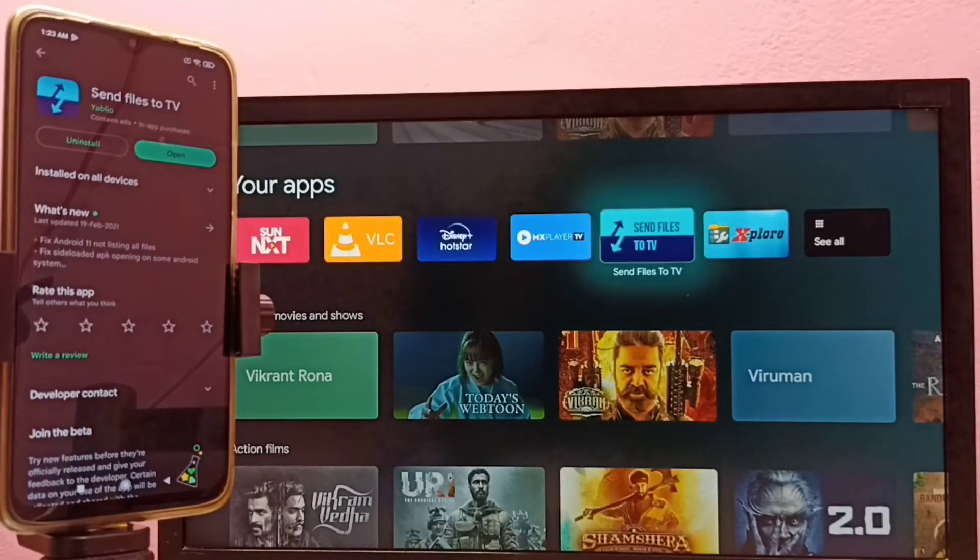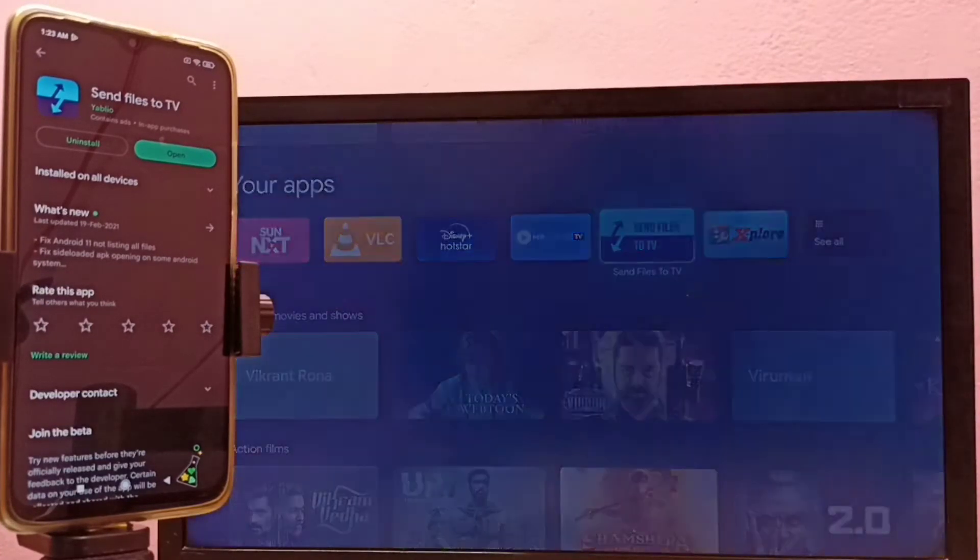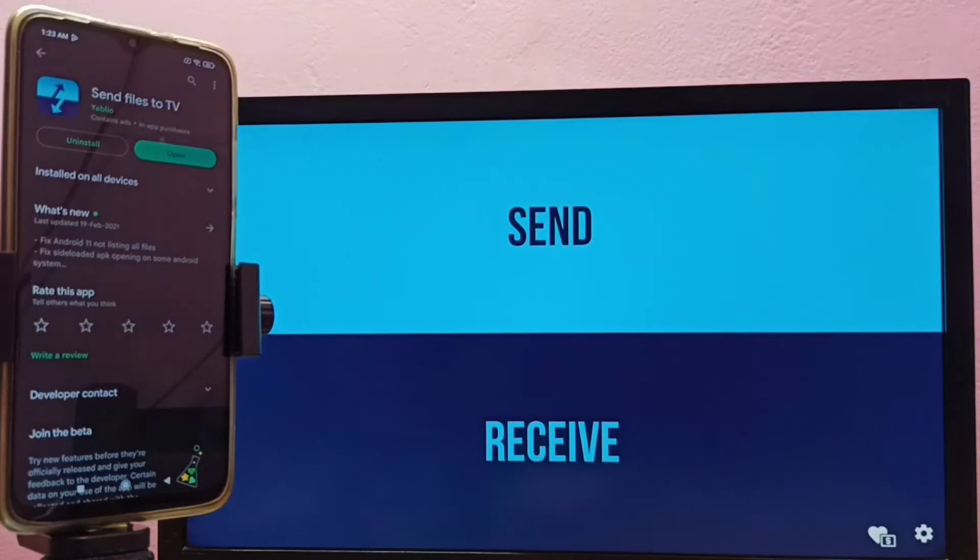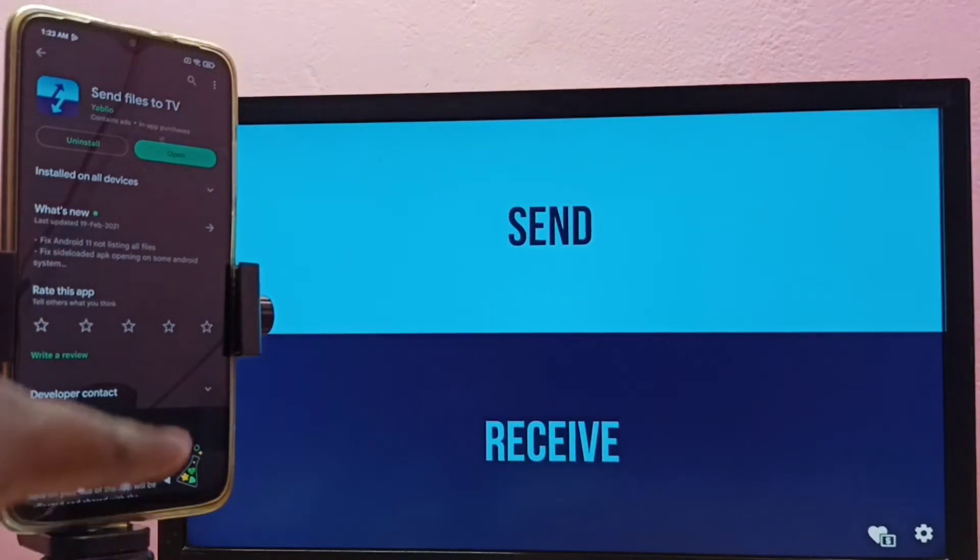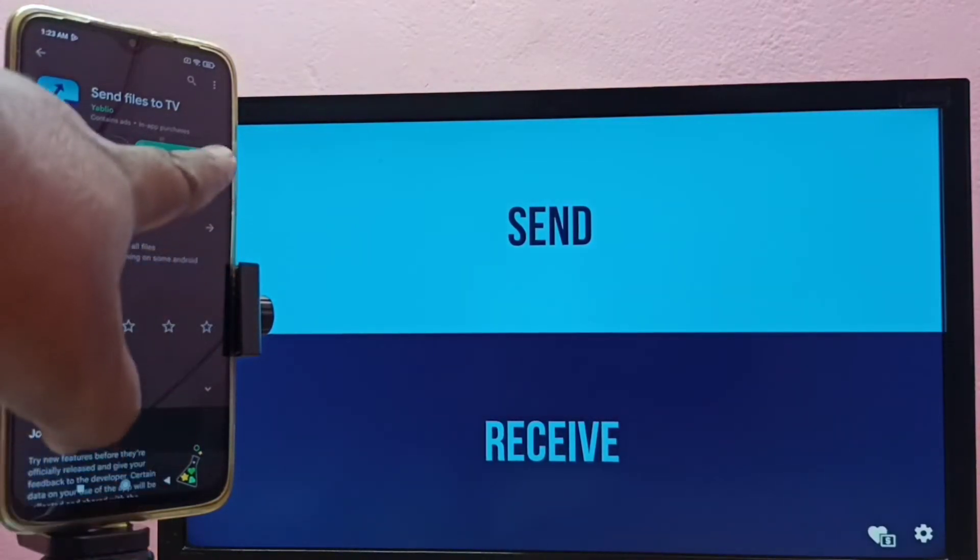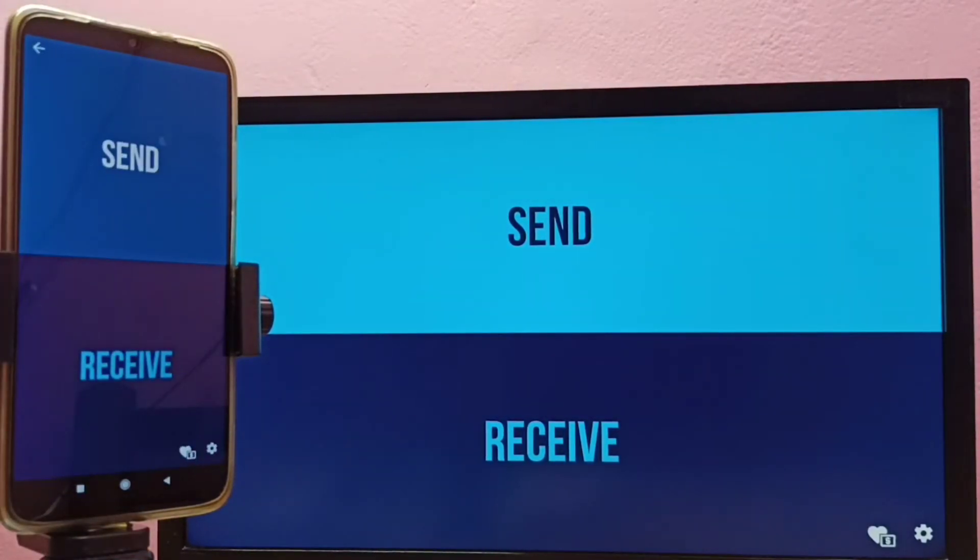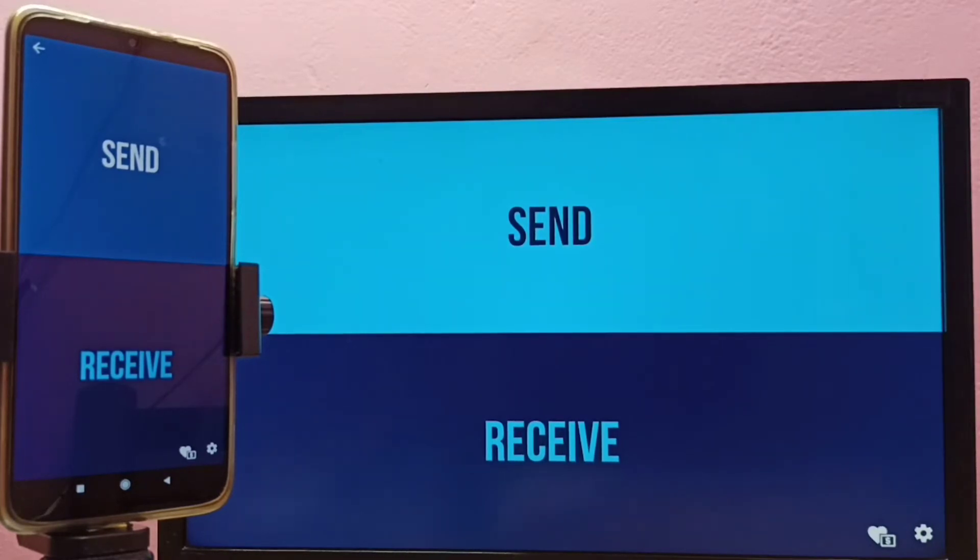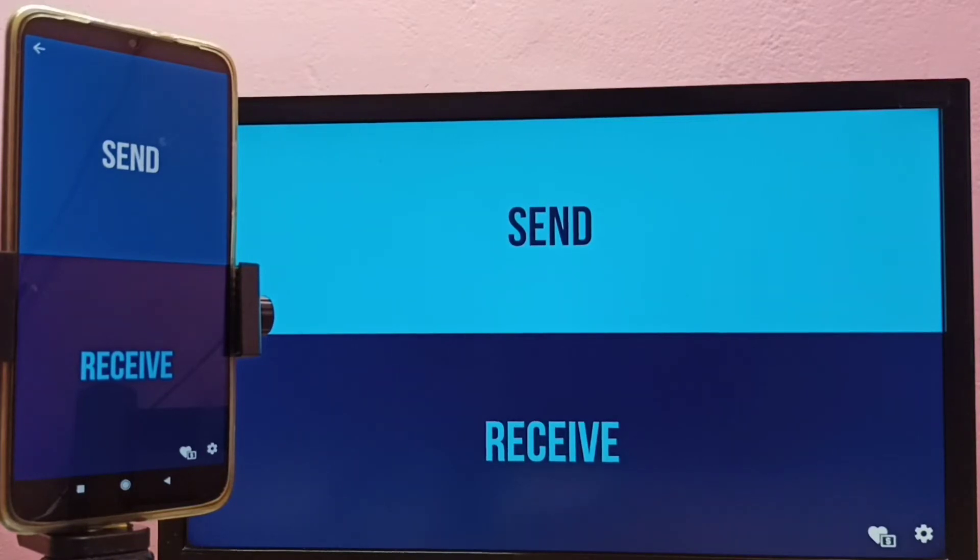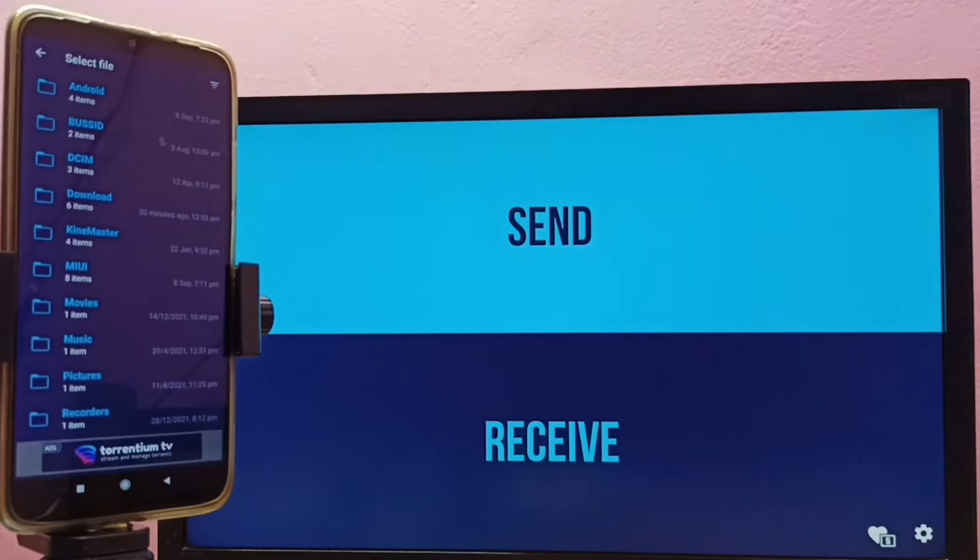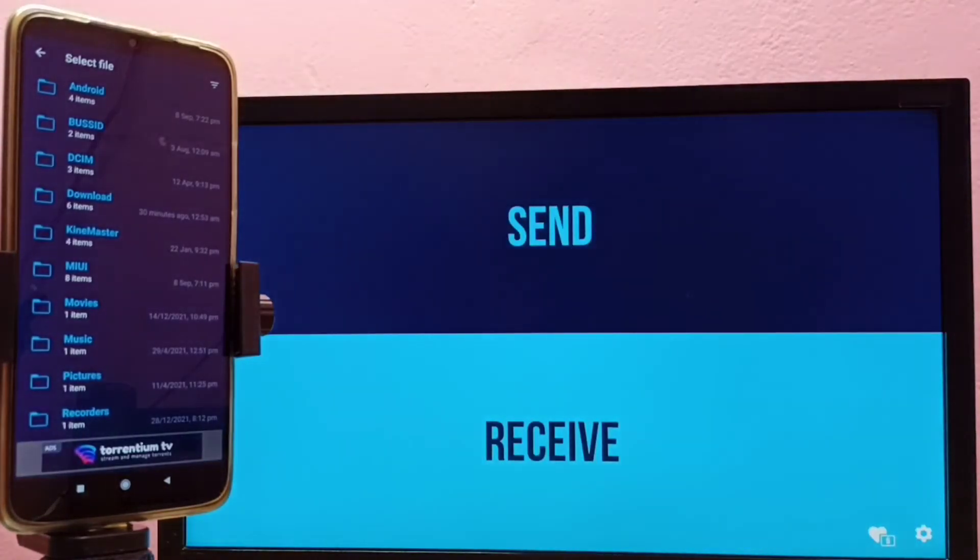Let me open it in mobile phone. Then here I am going to send file from mobile phone to TV. So in mobile phone I have to select send, then in TV I have to select receive.